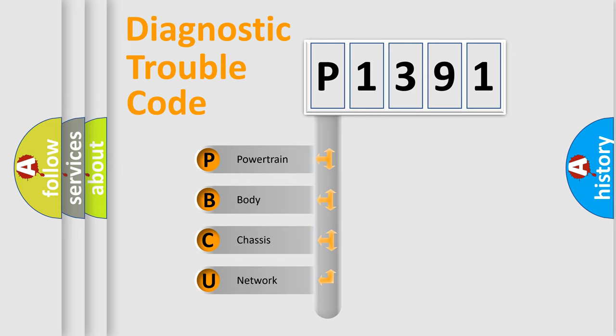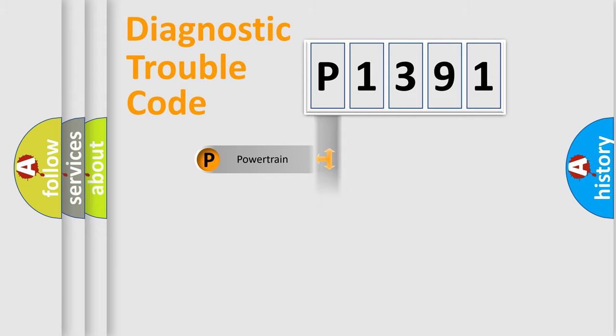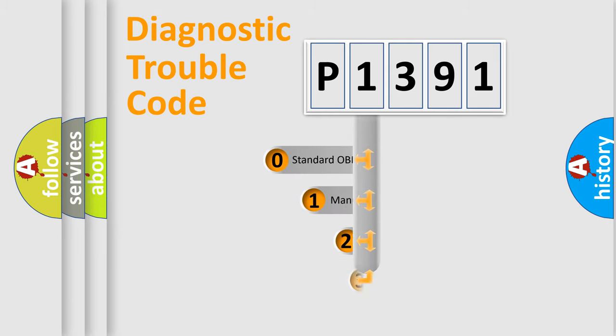We divide the electric system of automobile into four basic units: Powertrain, Body, Chassis, and Network. This distribution is defined in the first character code.